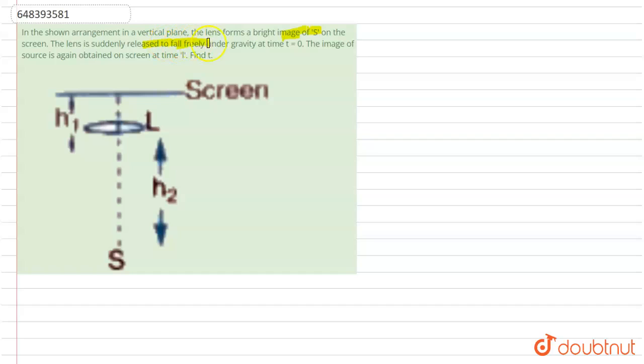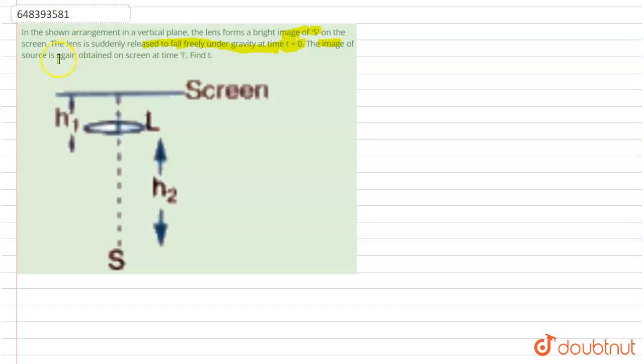The lens suddenly starts to fall freely under gravity at time t equals 0. At time t equals 0 means no motion is started yet. The image of source is again obtained on the screen at time t.